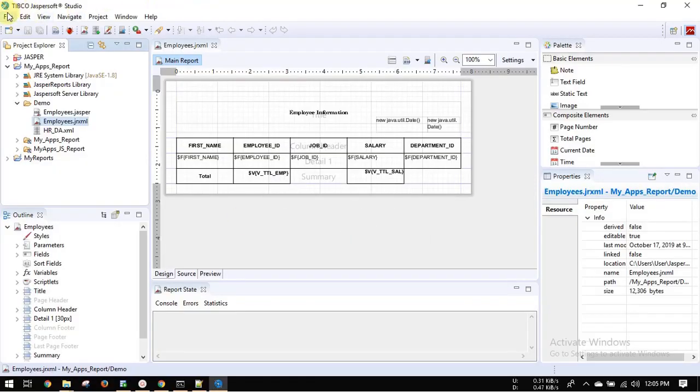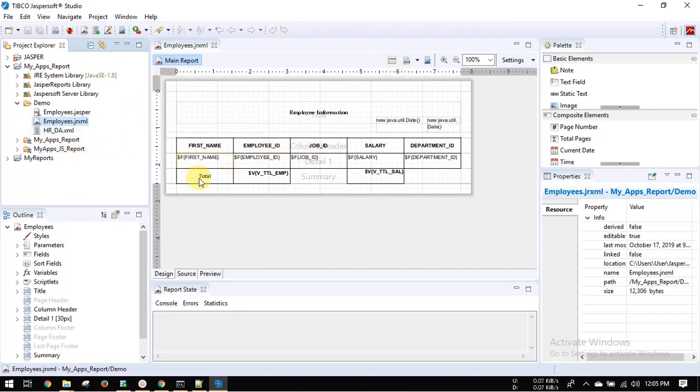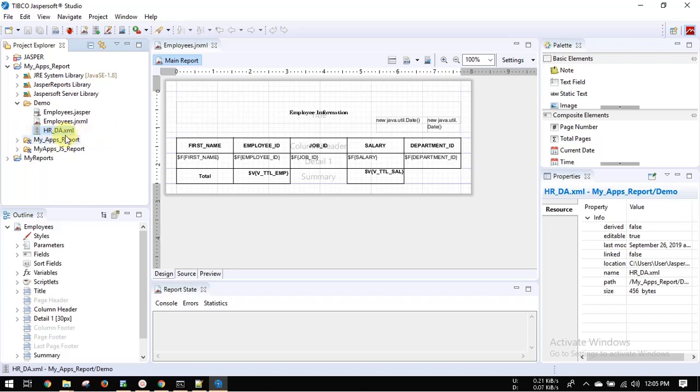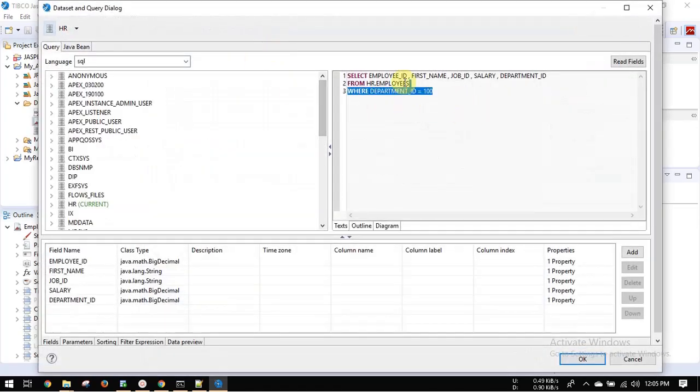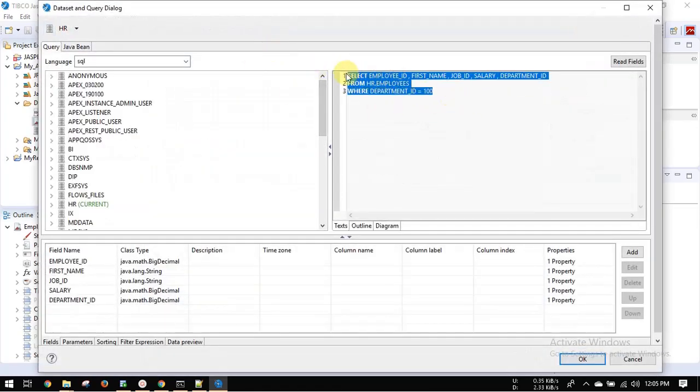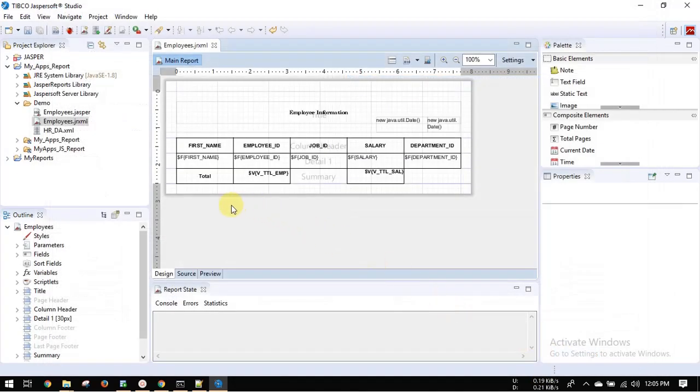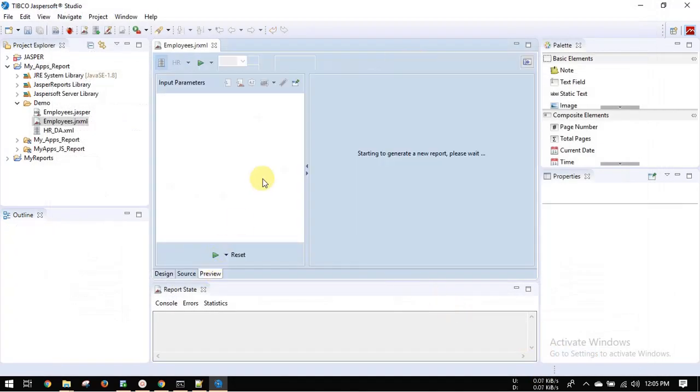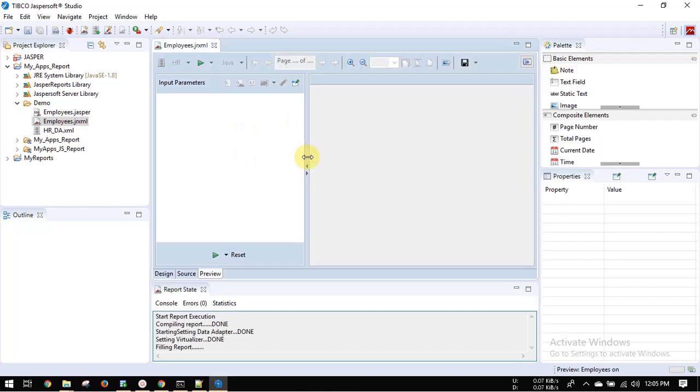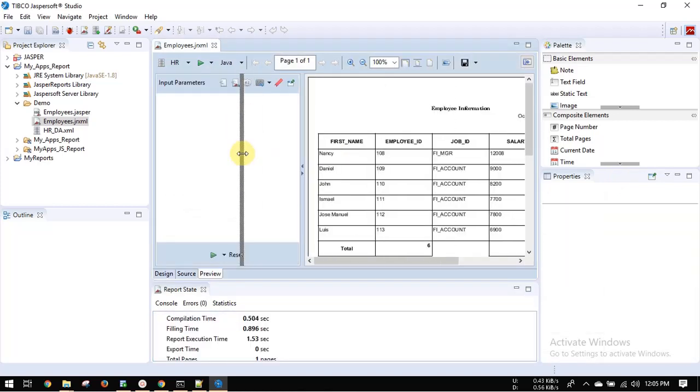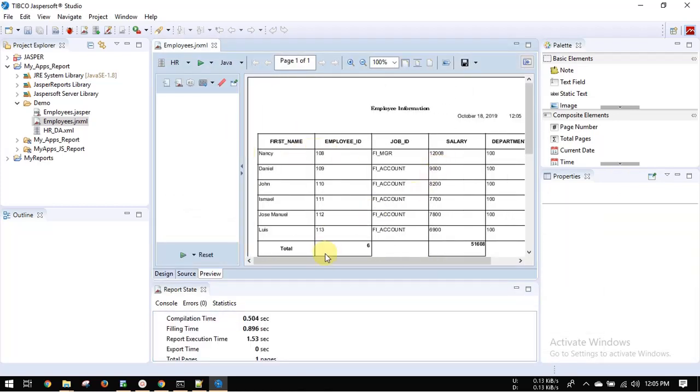At first develop a sample report on Jasper Studio or you can use iReport. Use same data source which we have configured with Jasper server. Here I am using HL schema which I have configured with my server.